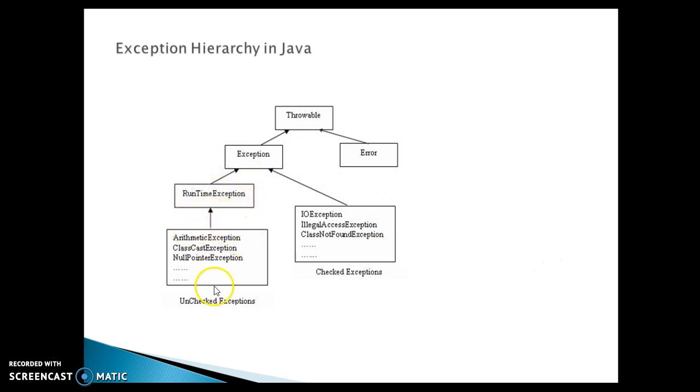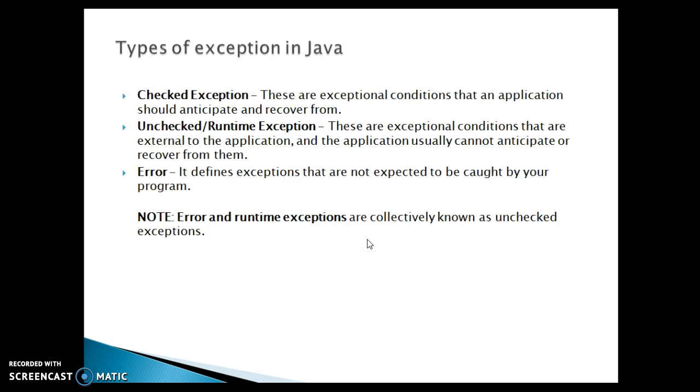Now rest of the things like the runtime exception, checked exception and unchecked exception we will talk about later. Now here when we talk about the types of exception, then you have two types of basically exceptions. First of all checked exception.